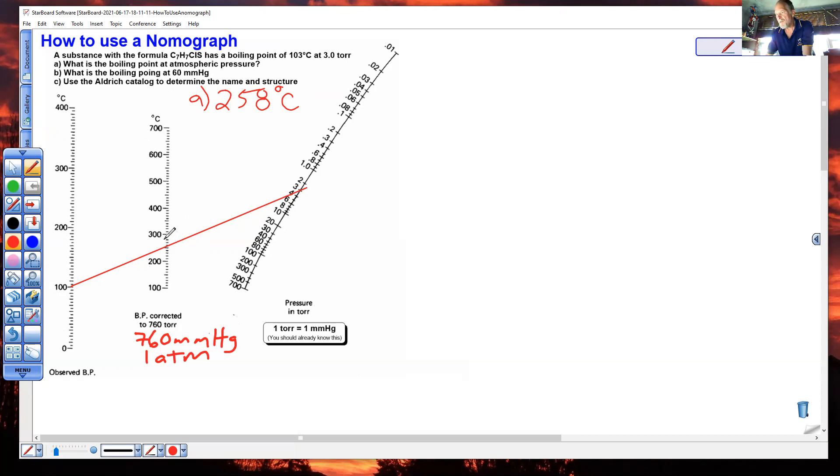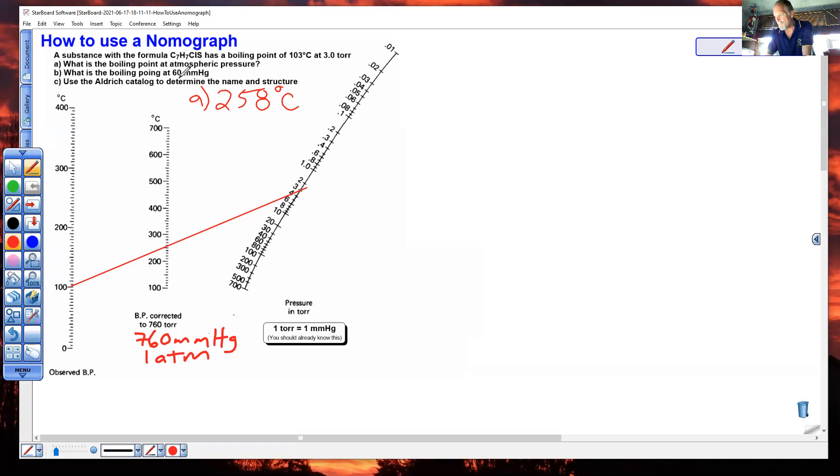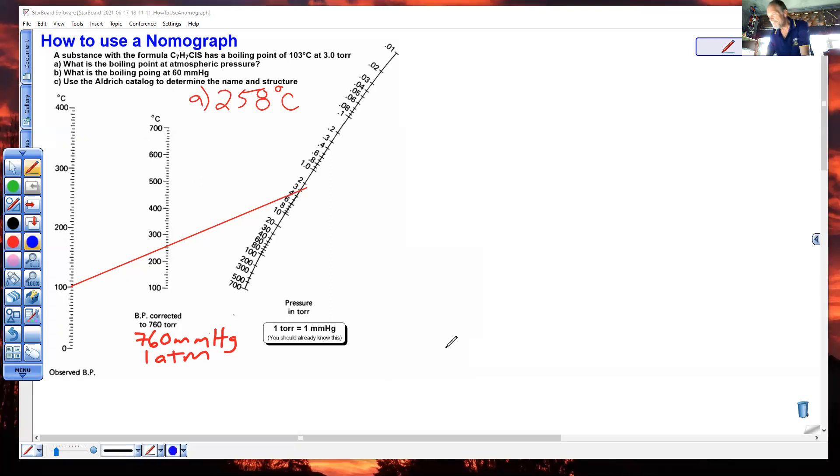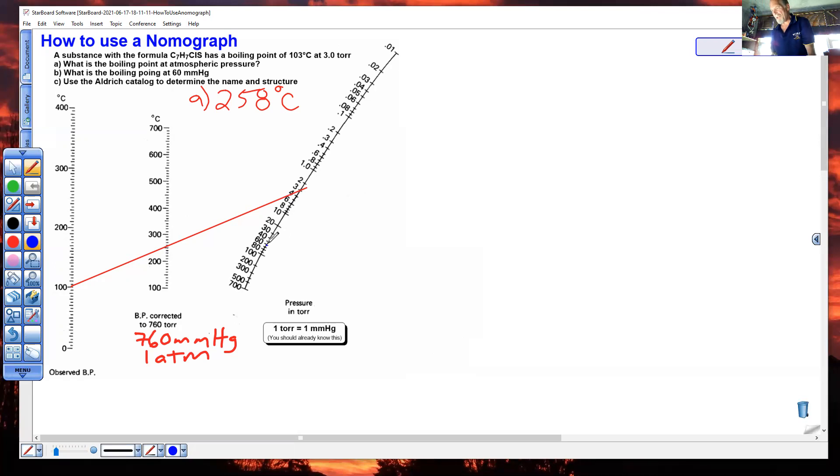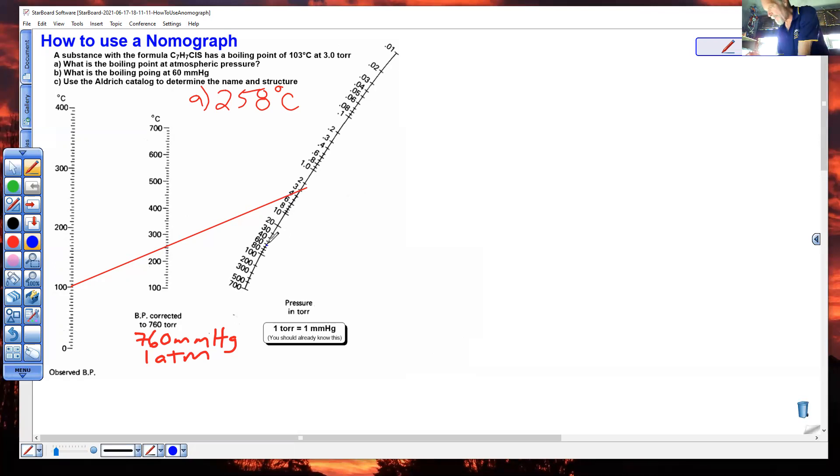So we're also supposed to figure out what is the boiling point at 60 millimeters mercury. Do not freak out. 60 millimeters mercury is the same as 60 torr. Millimeters mercury and torr are the same thing. So you're going to connect 60 millimeters mercury, and we'll do this one in blue. 60 millimeters mercury right there. It has to go through the normal boiling point right there.